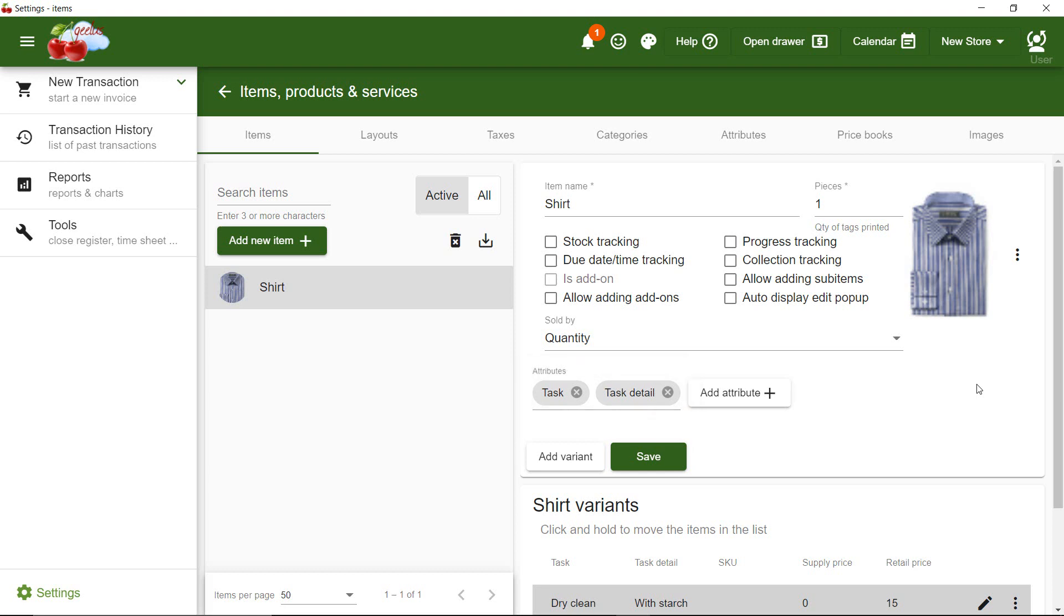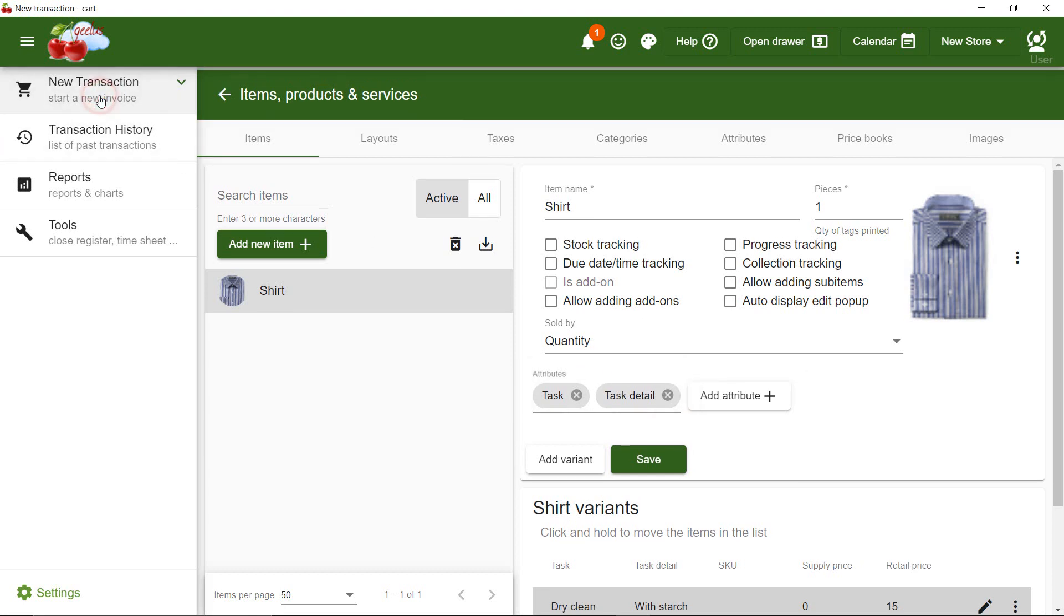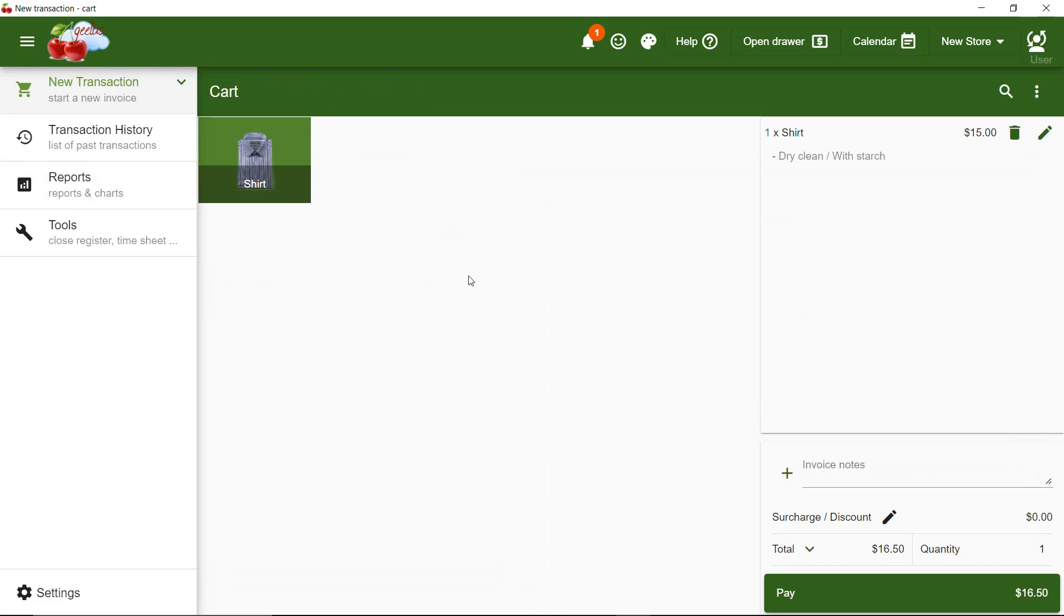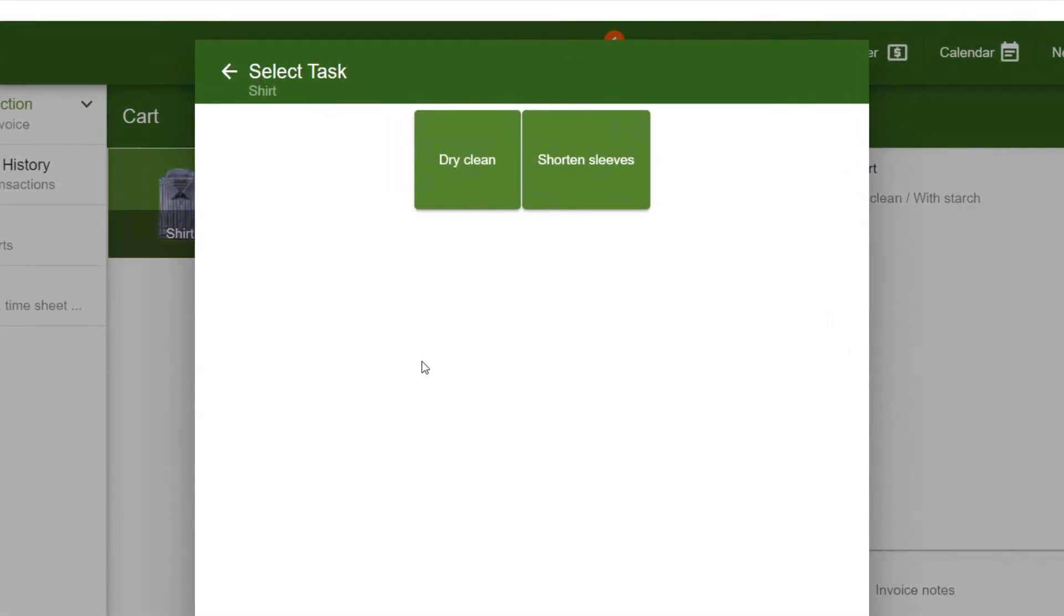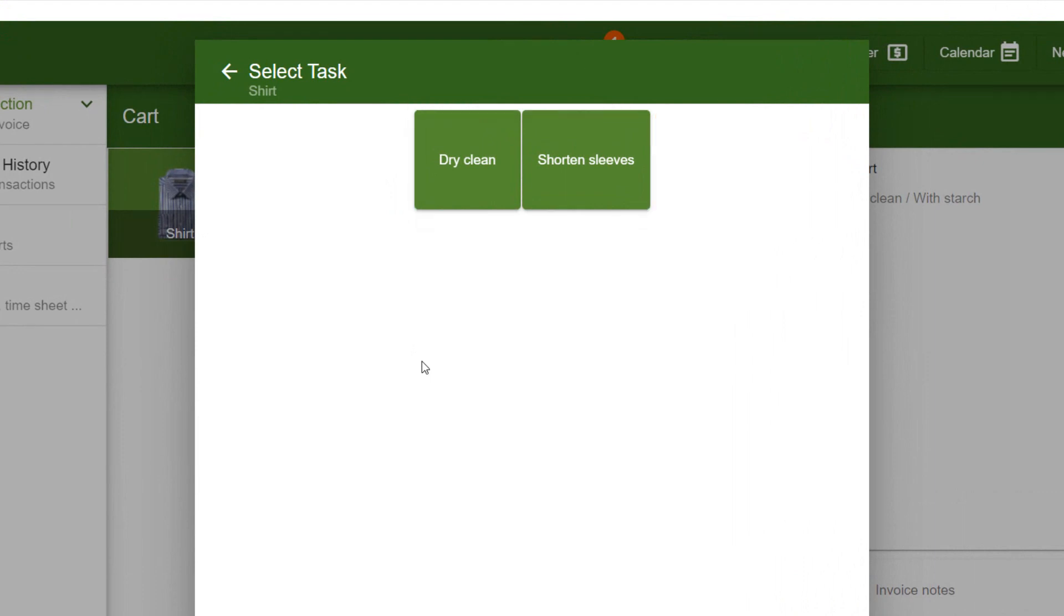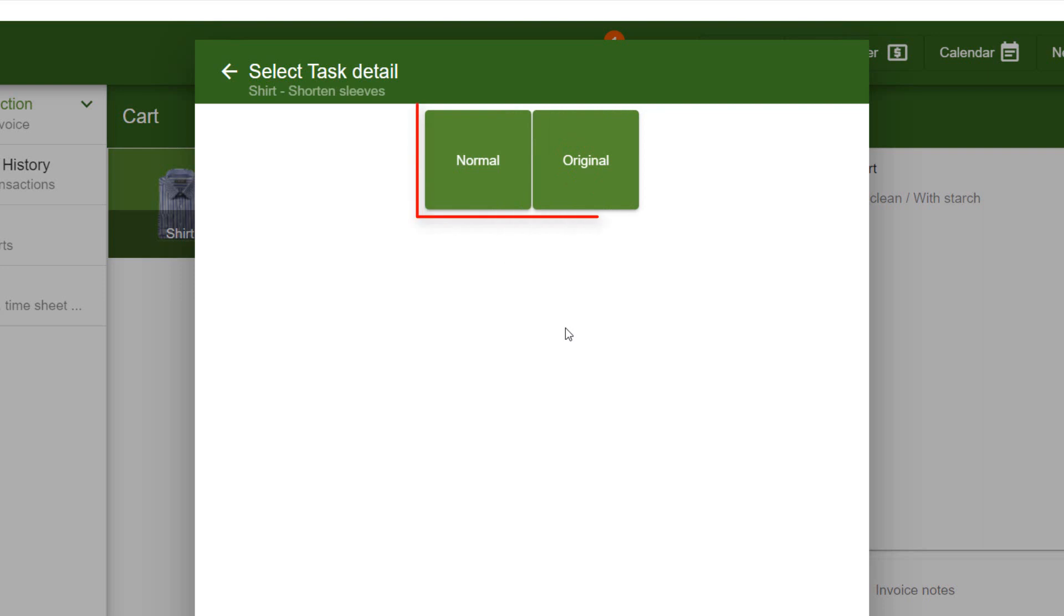Let's get back to the New Transaction page and click on Shirt. Now you can see Dry Clean and Shorten Sleeves appear on the Select Task page. When I click on Shorten Sleeves, I can see Normal and Original.